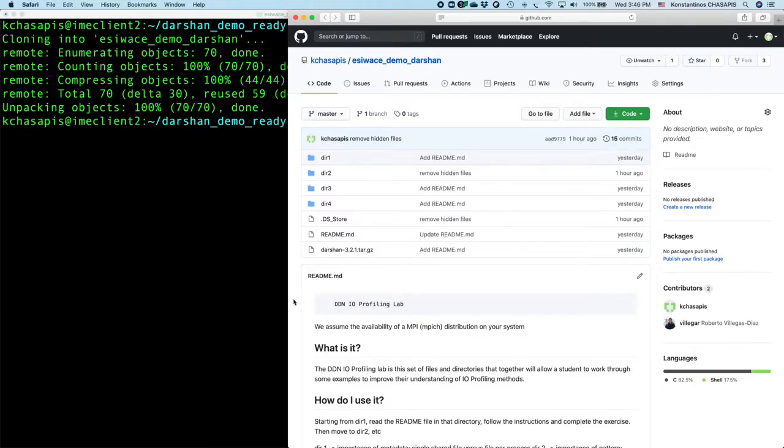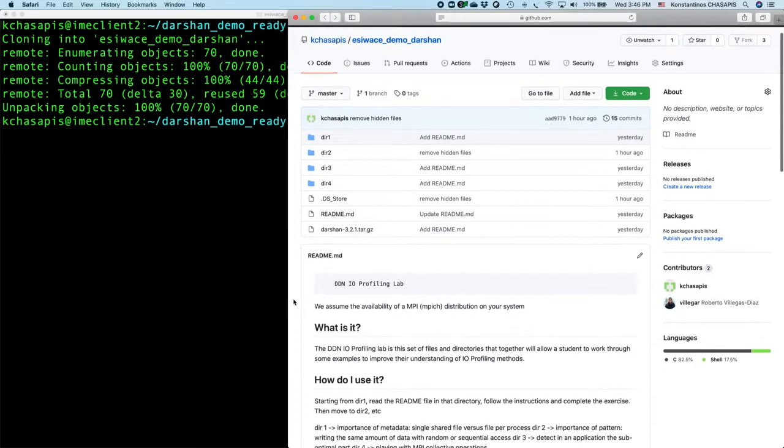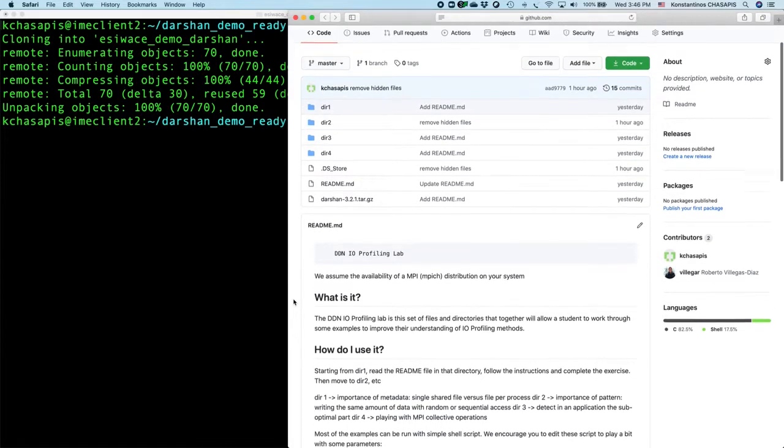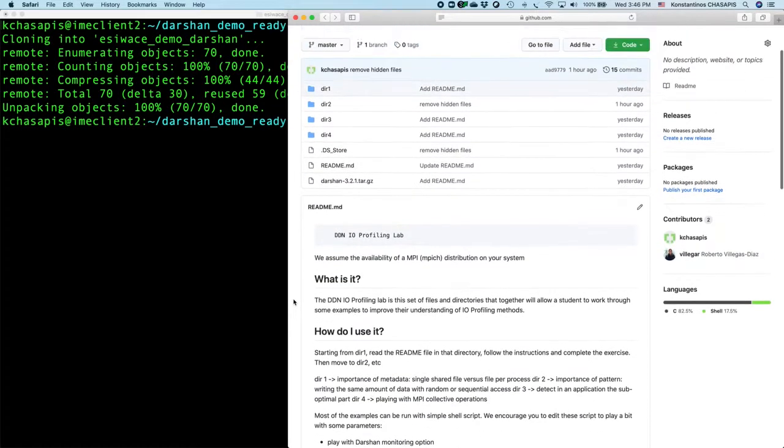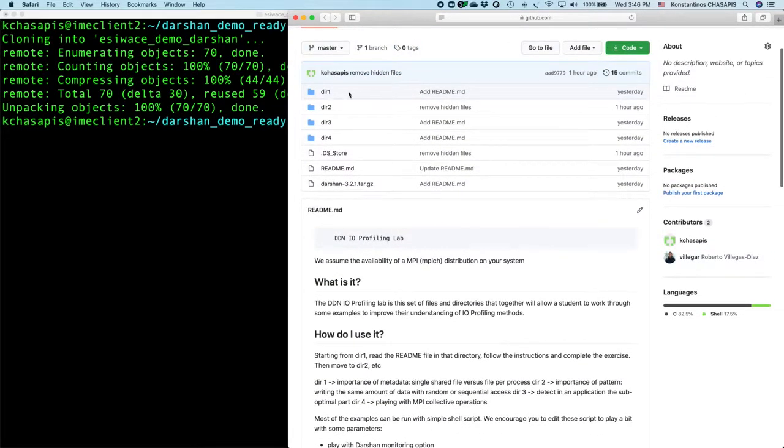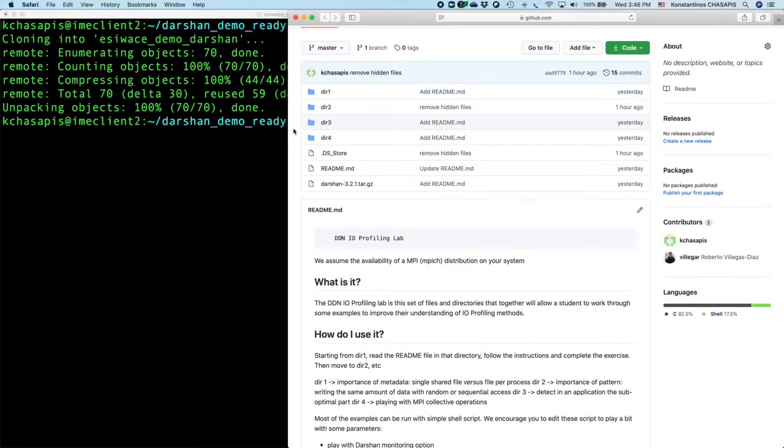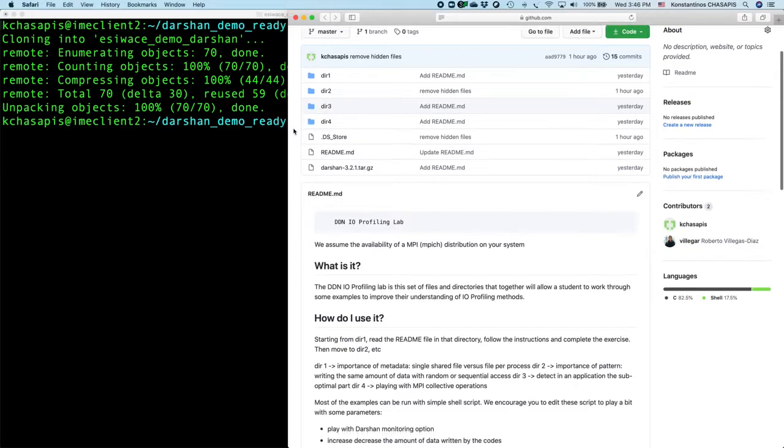So let's see what this repository has inside. We have four different directories, each of the directories has applications that we can use to monitor.